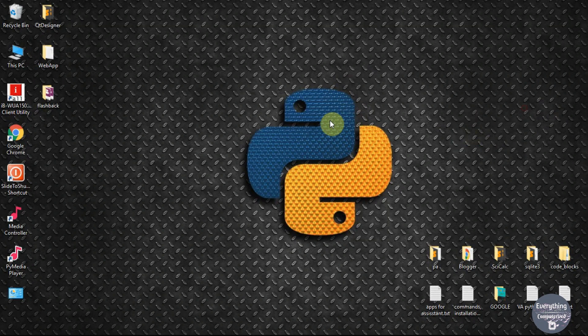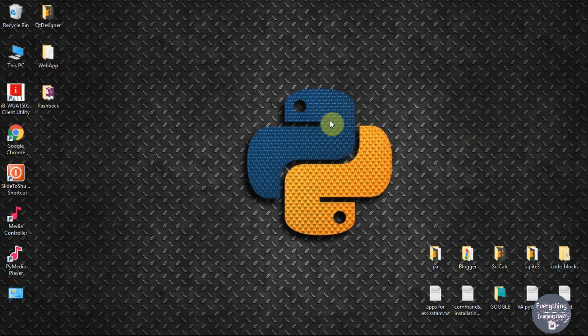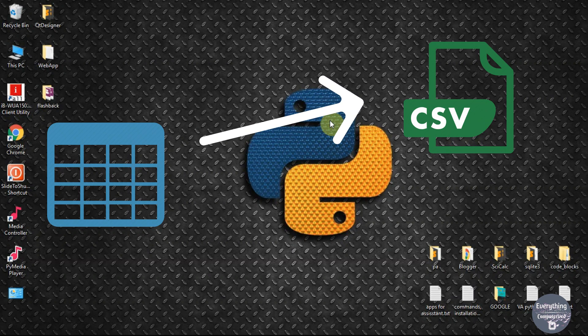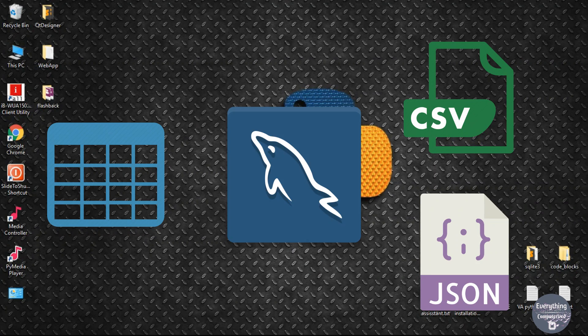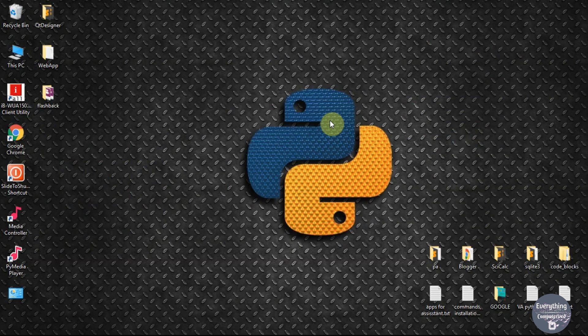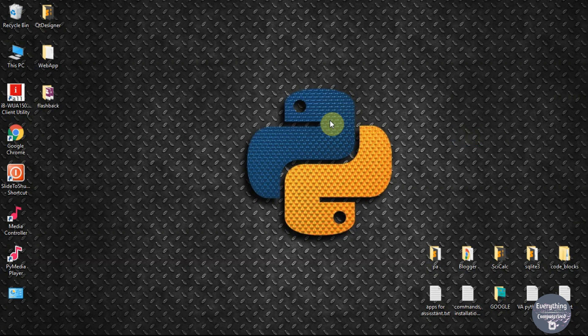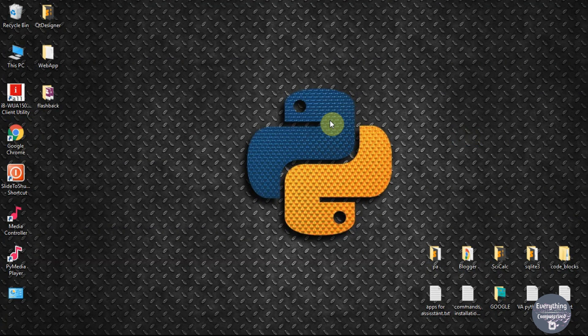Welcome to Everything Computerized, I am CA and in this video I will show you how to export your table data into CSV and JSON formats using MySQL Workbench. If you want to install MySQL, you can go to the link in the description. Watch this video till end and let's get started.